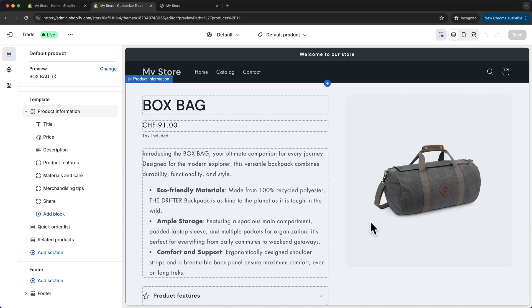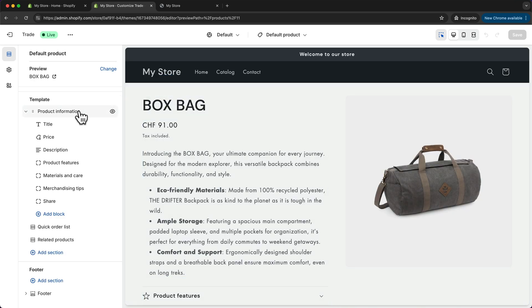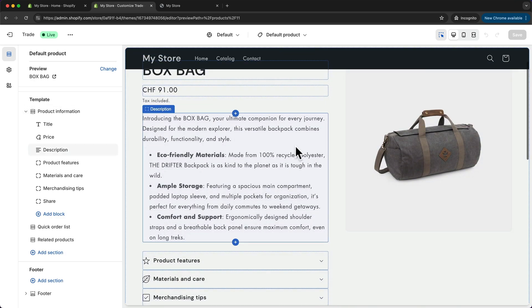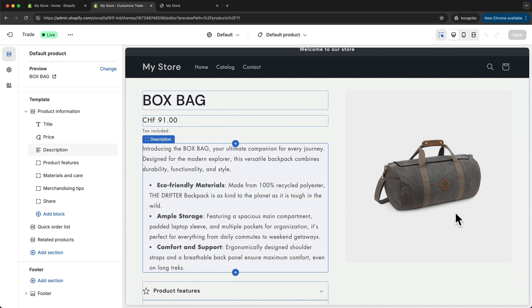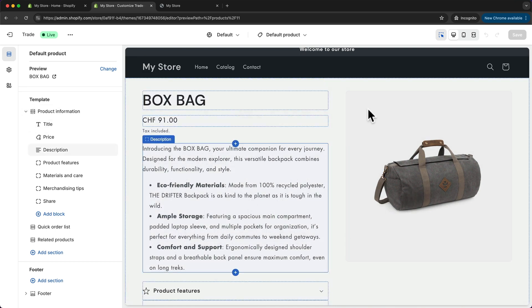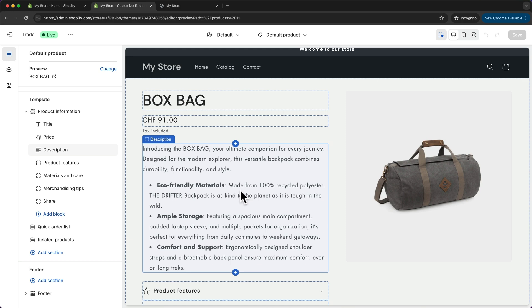So this is what the product page currently looks like. We have the product information here at the top with the name, the price, the description, and the images.